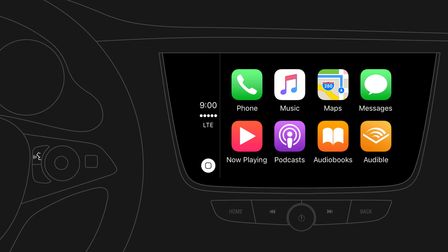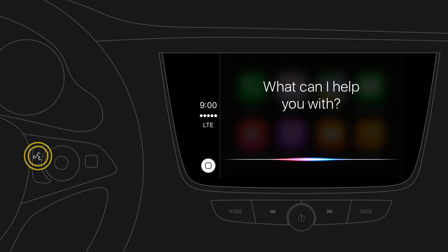With Apple CarPlay, selected apps from your iPhone can be used via your car's infotainment system for playing music, making phone calls, sending messages, navigating to a destination, and more. To use Siri, press and hold the voice button on the steering wheel until prompted for a voice command.